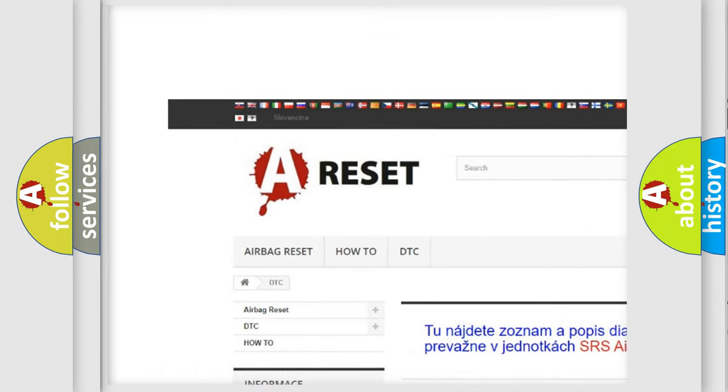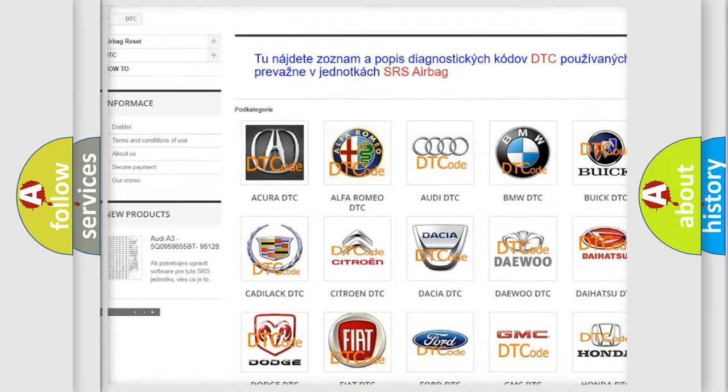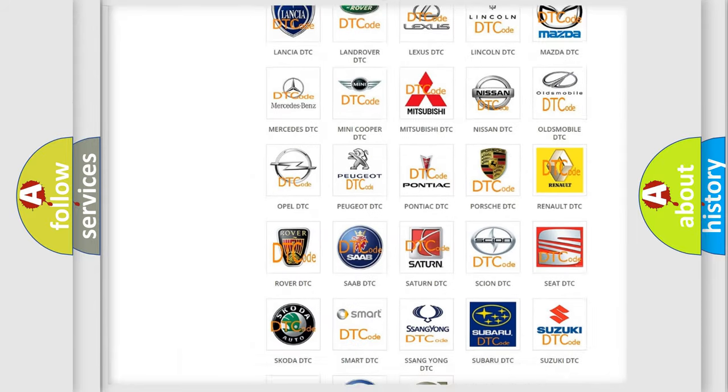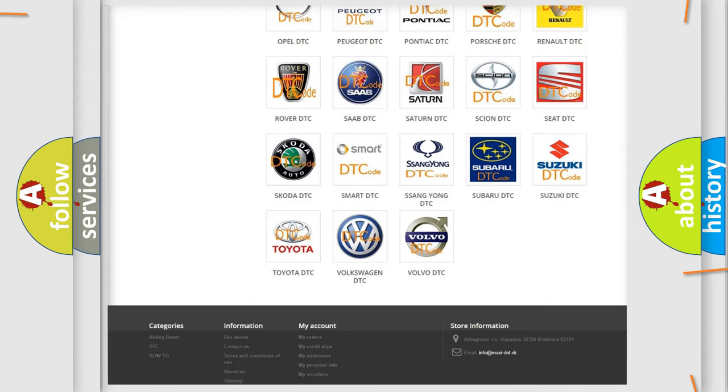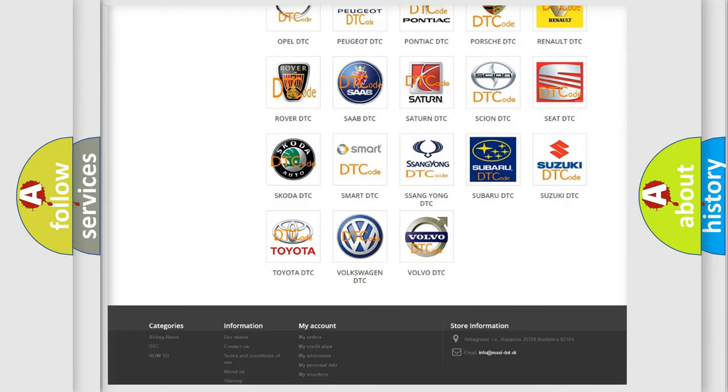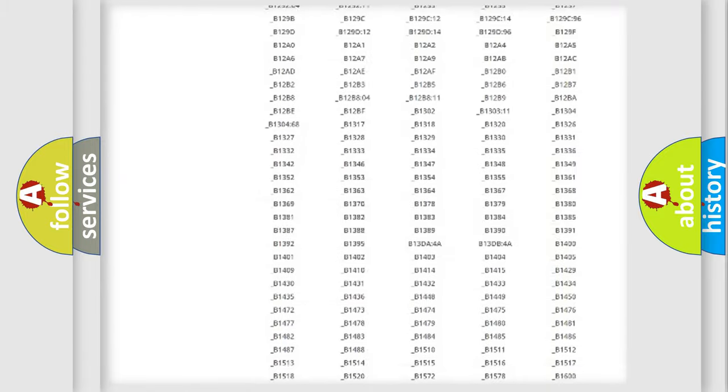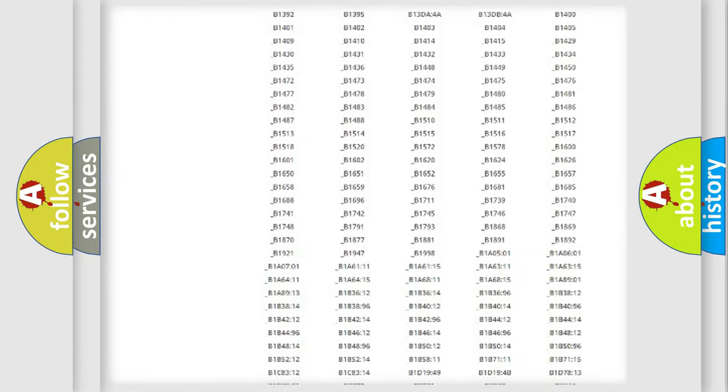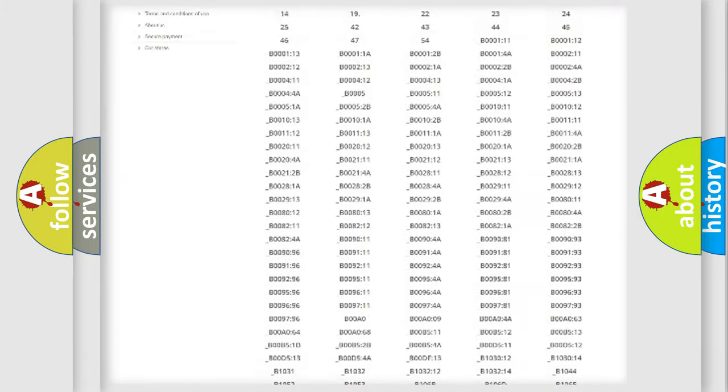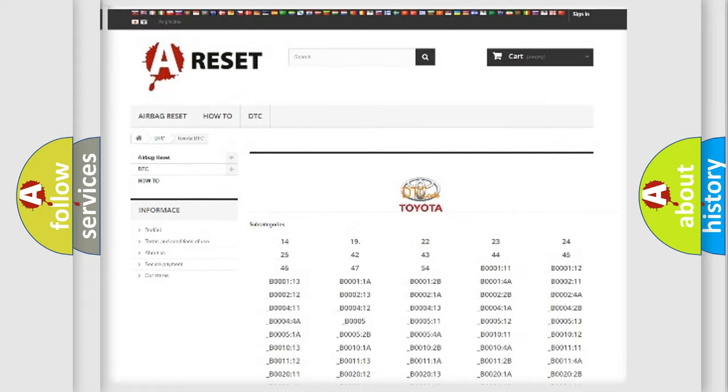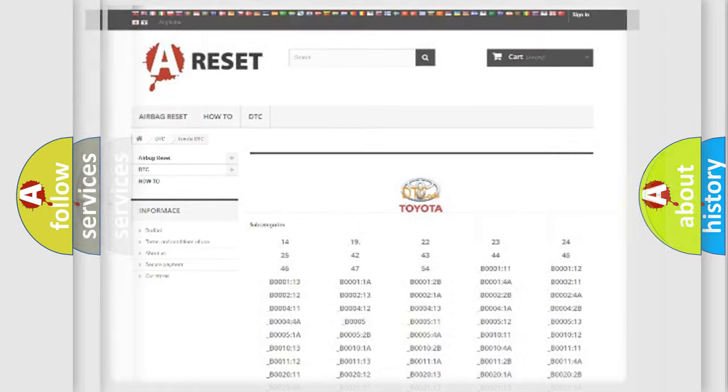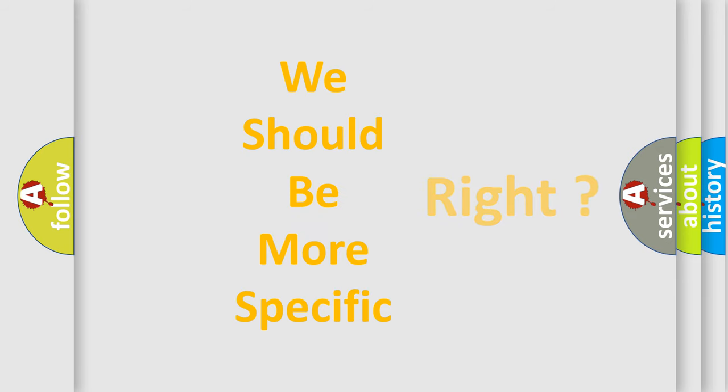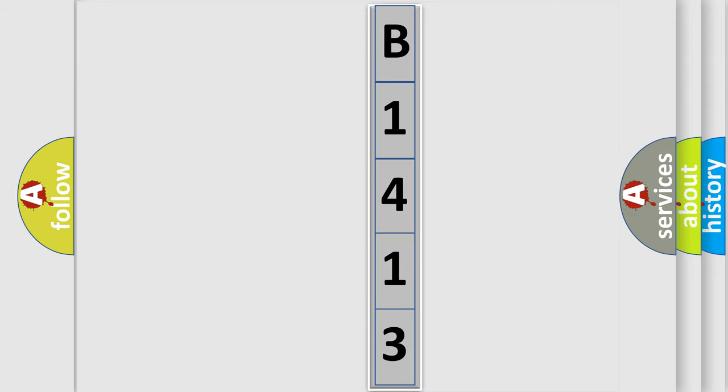Our website airbagreset.sk produces useful videos for you. You do not have to go through the OBD2 protocol anymore to know how to troubleshoot any car breakdown. You will find all the diagnostic codes that can be diagnosed in Toyota vehicles, and also many other useful things. The following demonstration will help you look into the world of software for car control units.